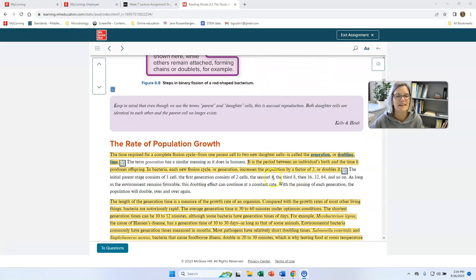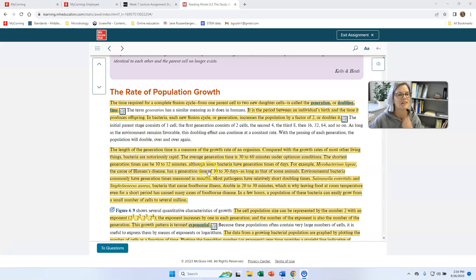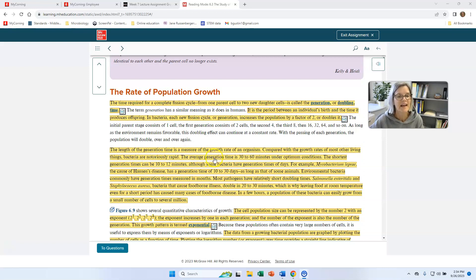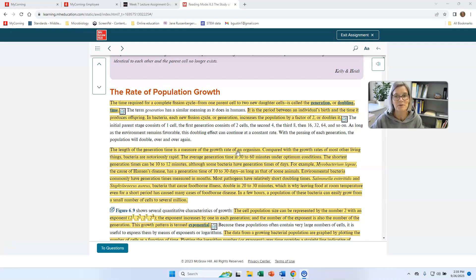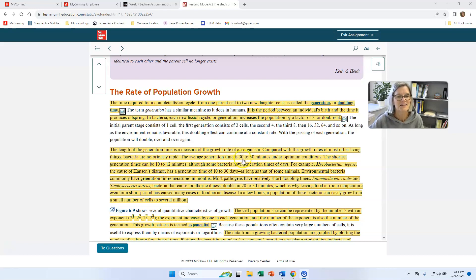Compared with the growth rates of most other living things, bacteria are notoriously rapid. They're quite fast, and they typically have generation times from about 30 to 60 minutes. You can imagine the generation time in human population is about 20 years or more. And so bacteria divide in 30 to 60 minutes, that's a pretty big deal.